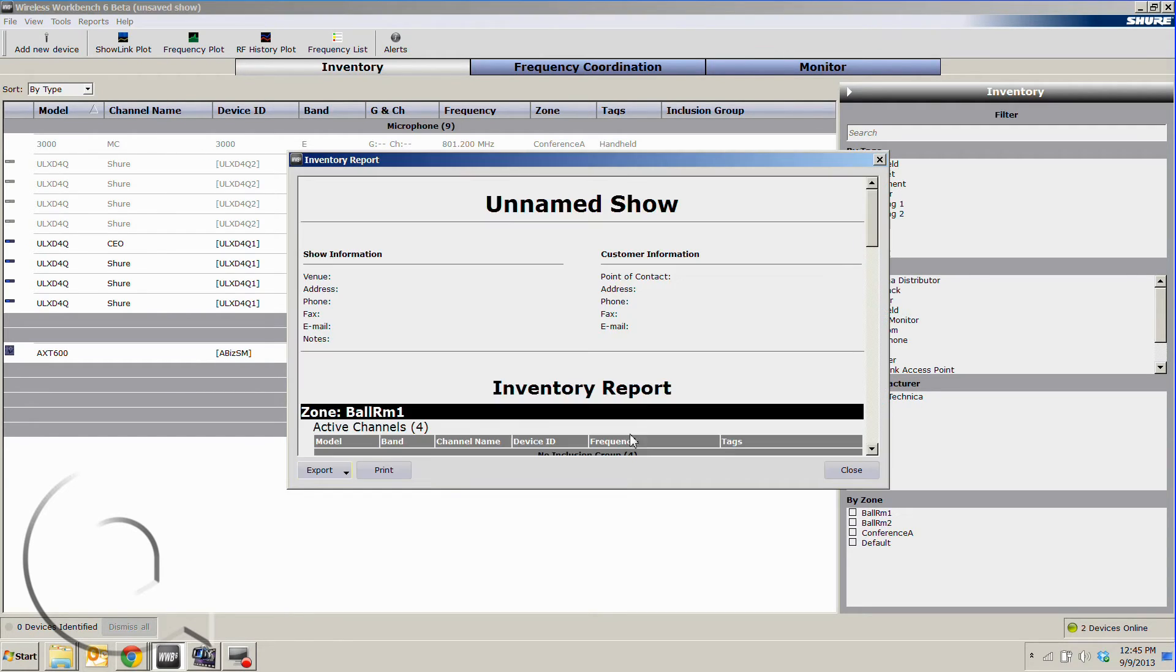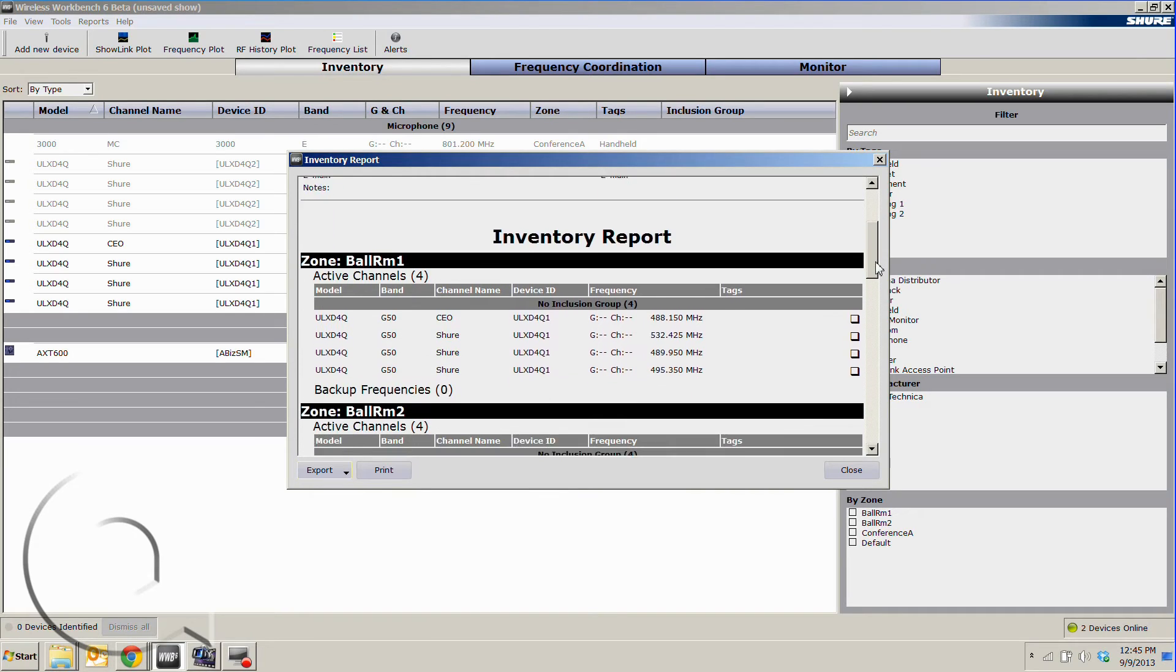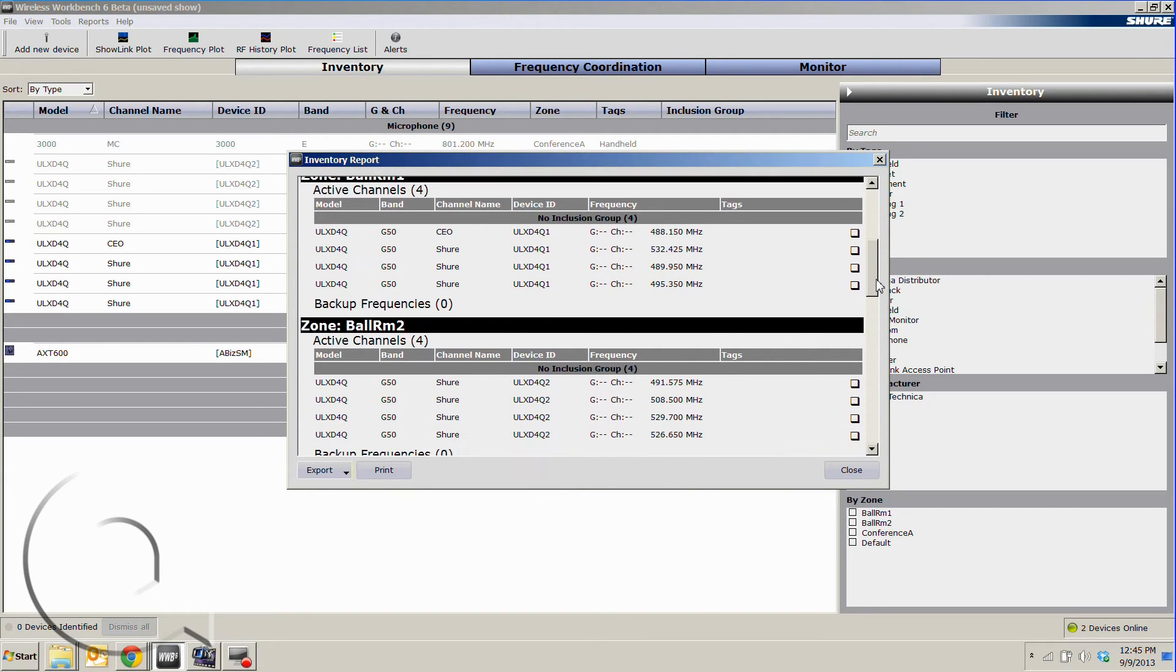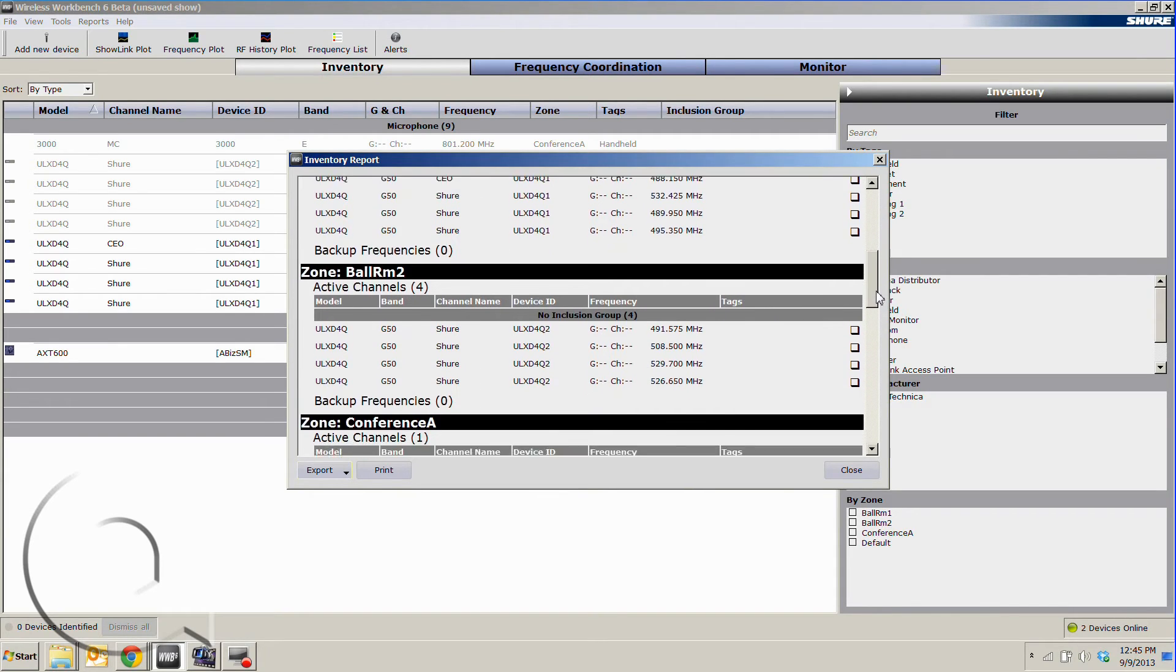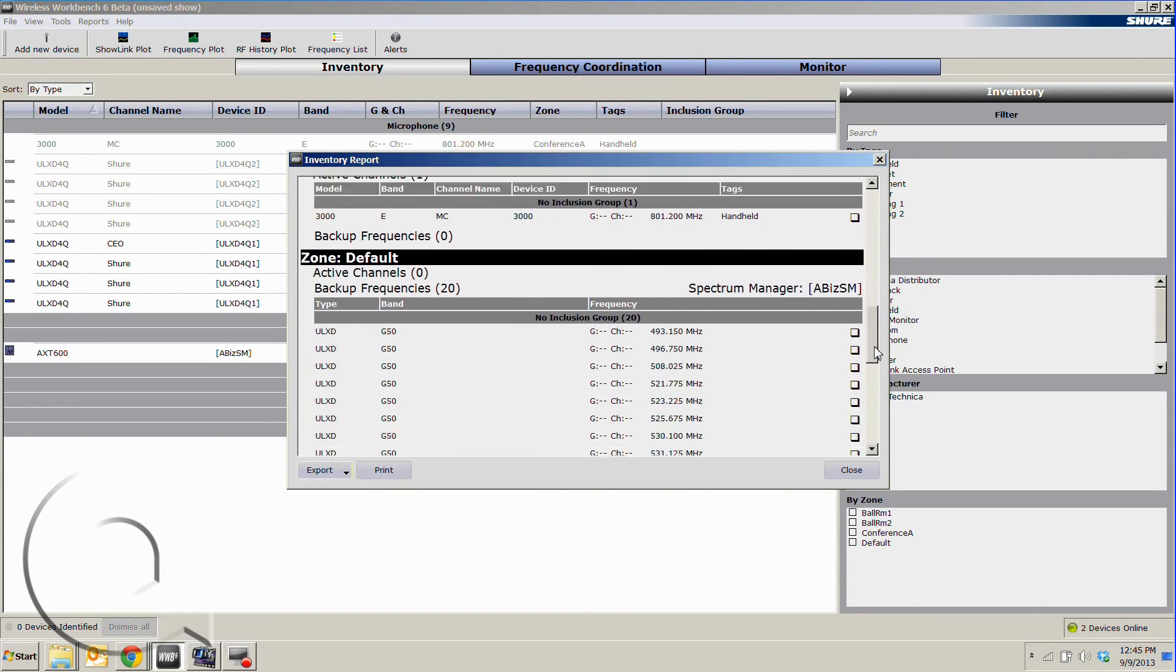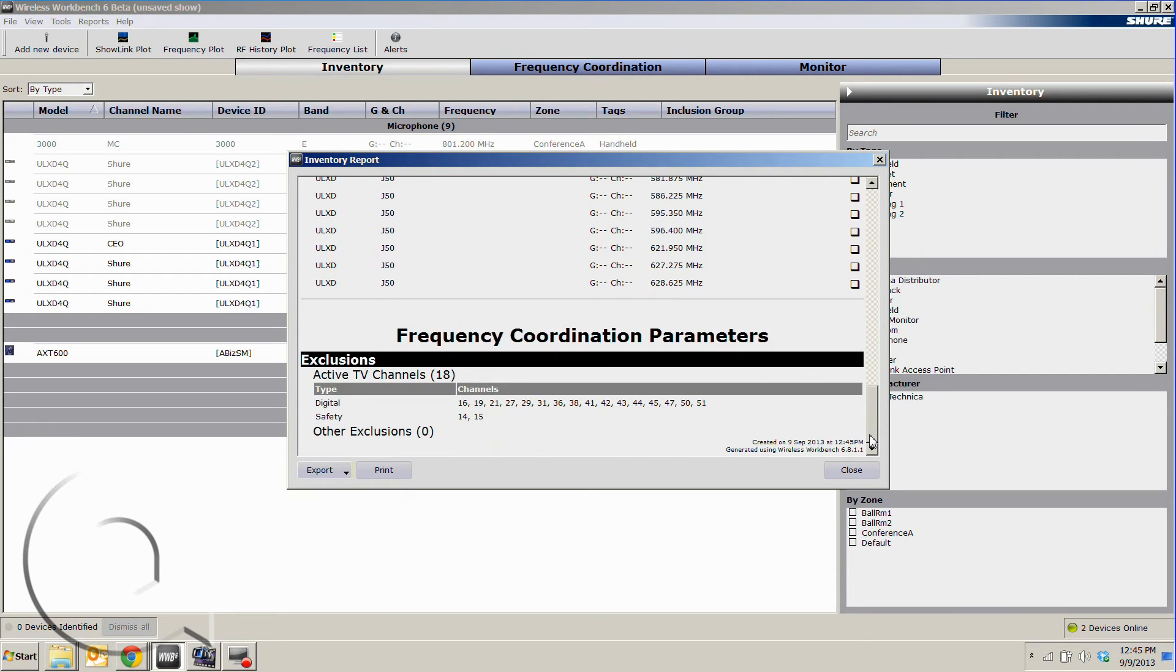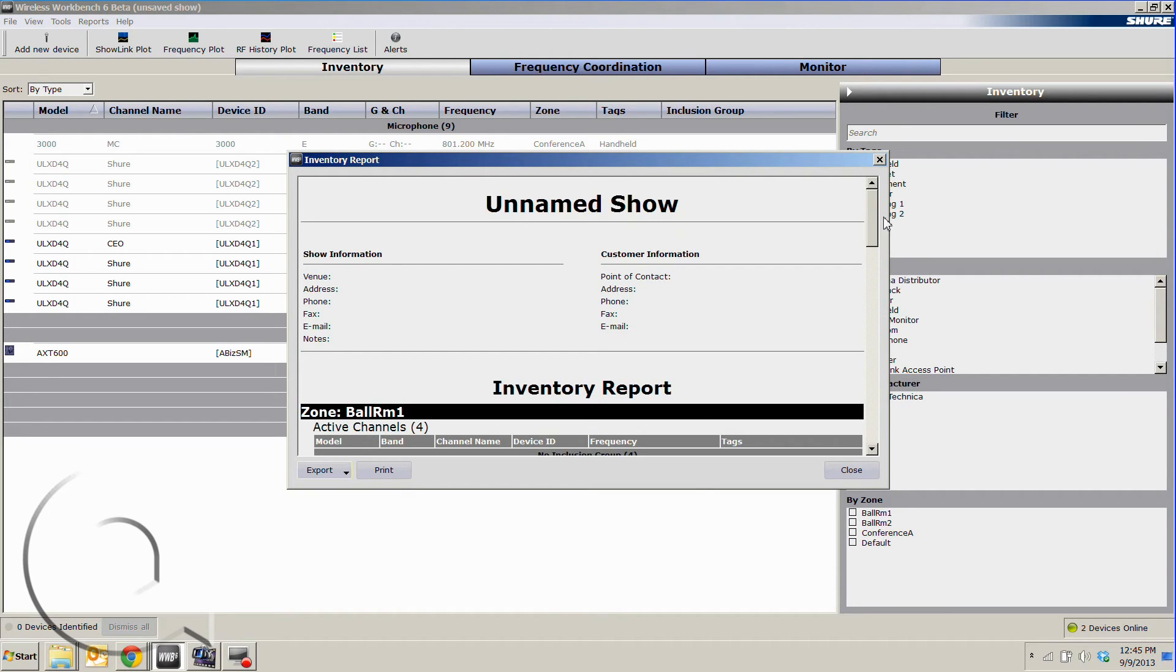In just a few seconds, it'll pop up with our report, which we can customize with the show and customer information. I'll show you that in one second, and here it will show you all of the different frequencies, as well as our backup list. This can either be printed or conveniently exported to PDF or CSV for use in Excel.